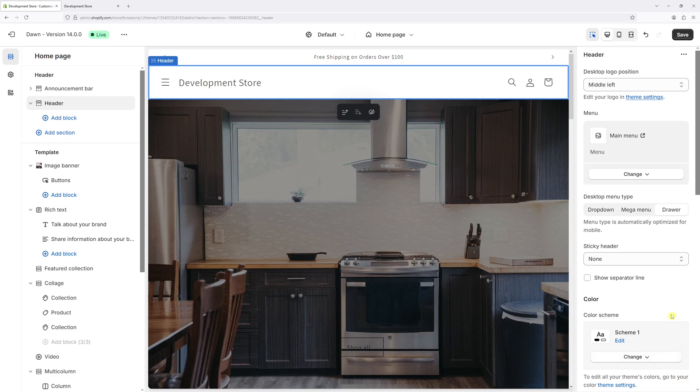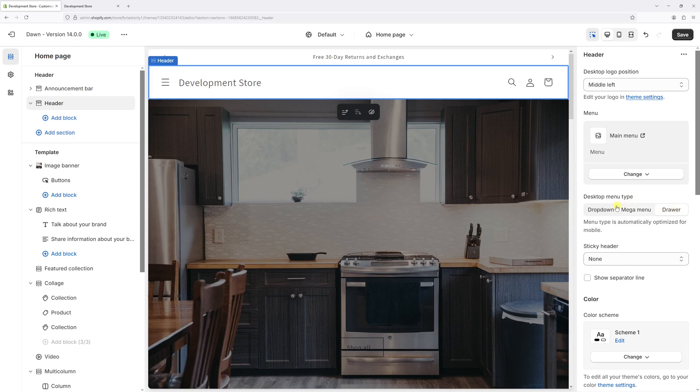Now under the Desktop Menu Type, let's change it from Drawer to Dropdown.